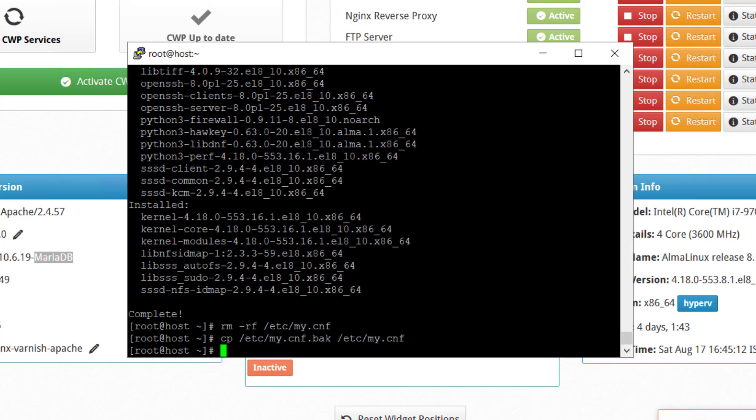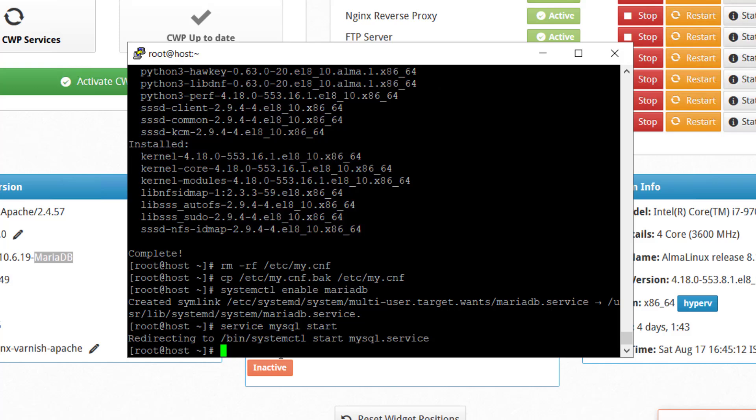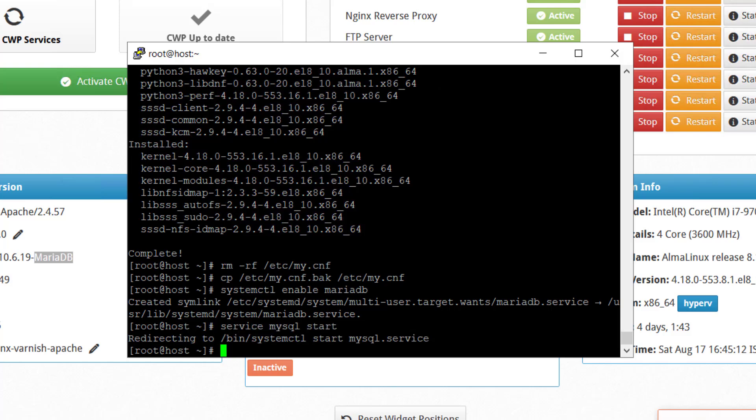In order to enable MariaDB on start, you can use this command. We will start the MySQL services and through this command it is done.